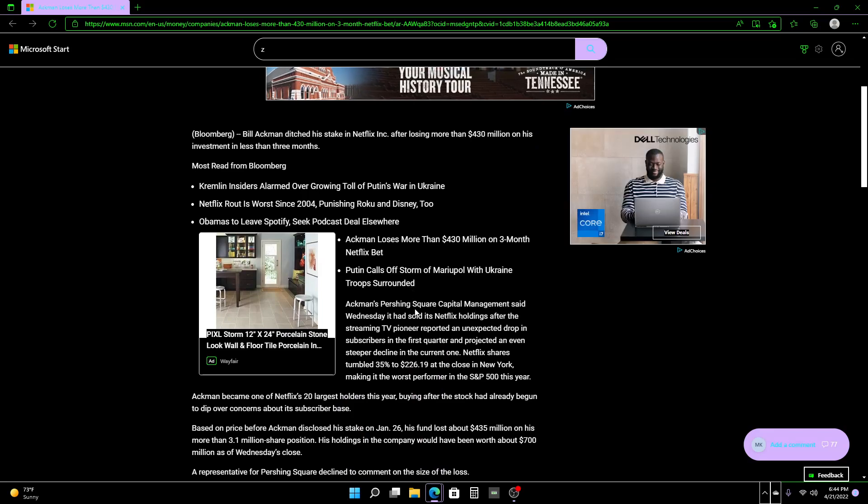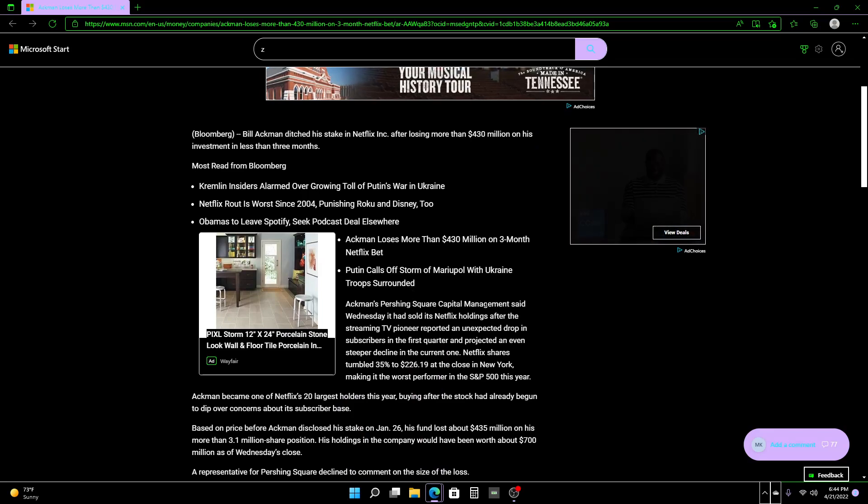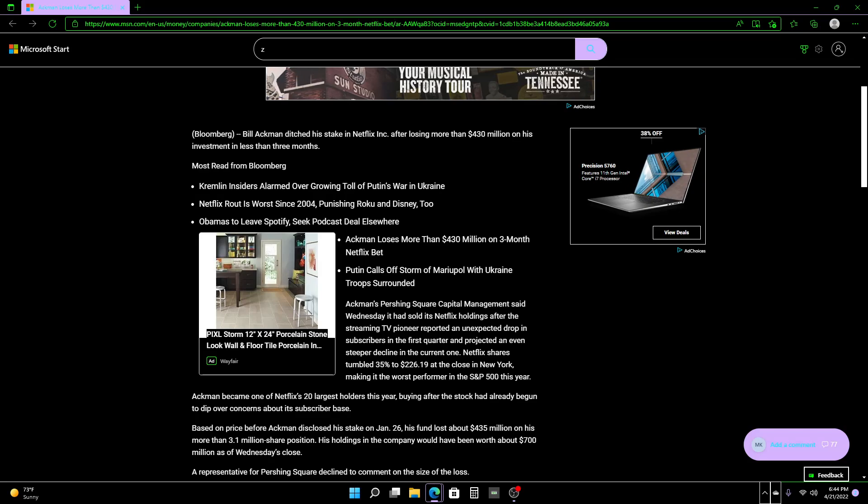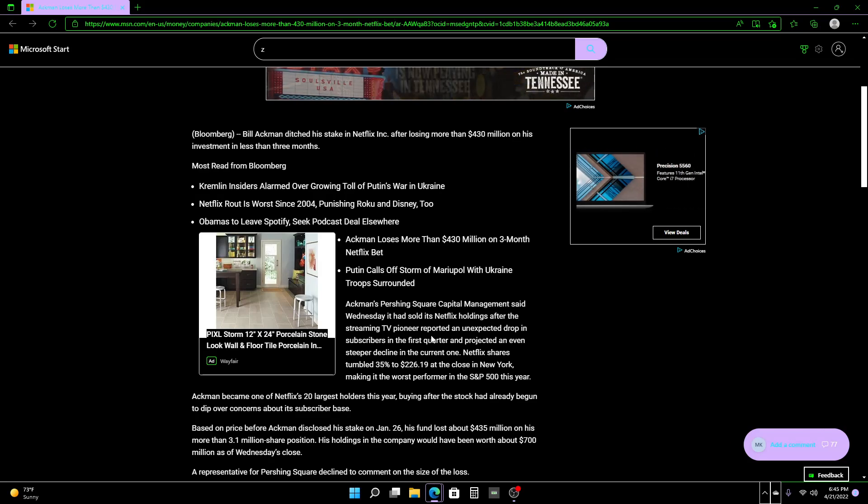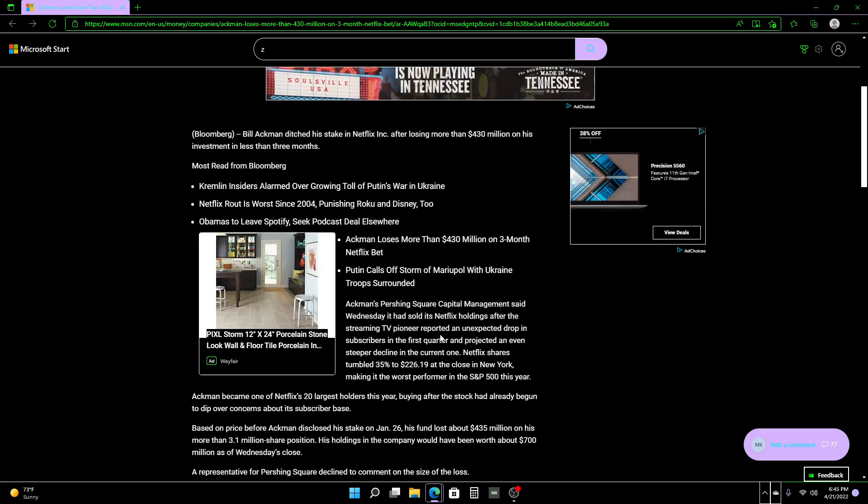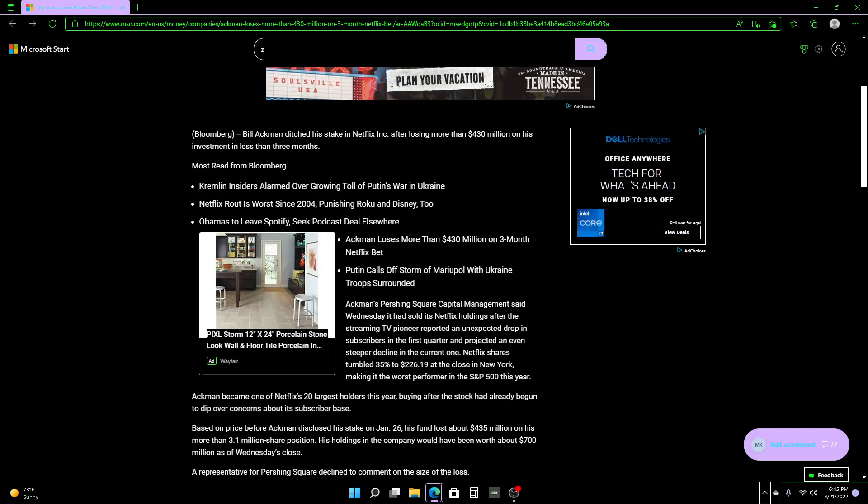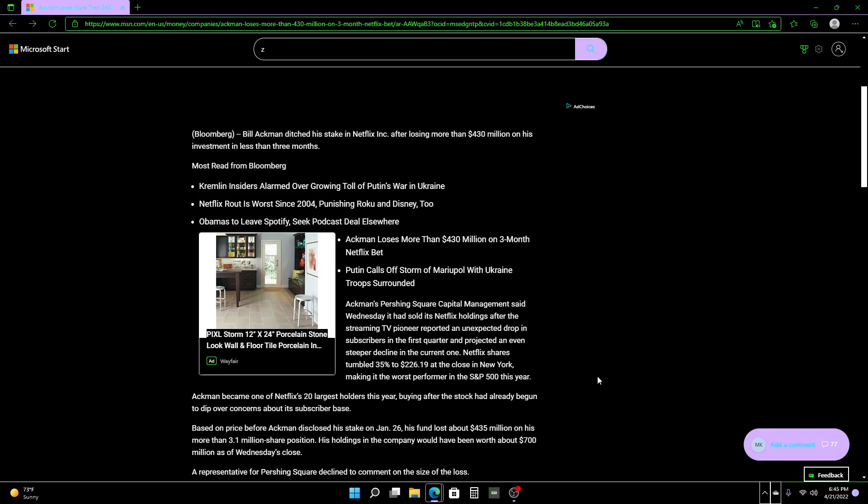Ackman's Pershing Square Capital Management said Wednesday it had sold its Netflix holdings after the streaming TV pioneer reported an unexpected drop in subscribers in the first quarter and projected an even steeper decline in the current one. Netflix shares tumbled 35% to $226.19 at the close in New York, making it the worst performer in the S&P 500 this year.